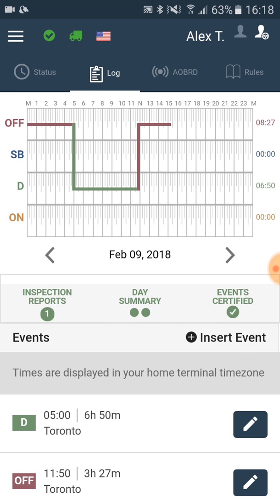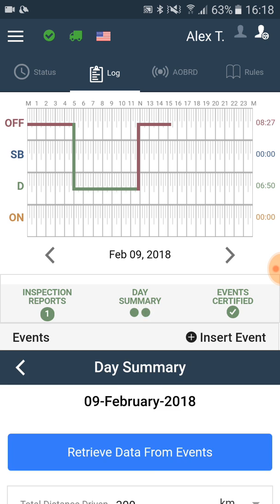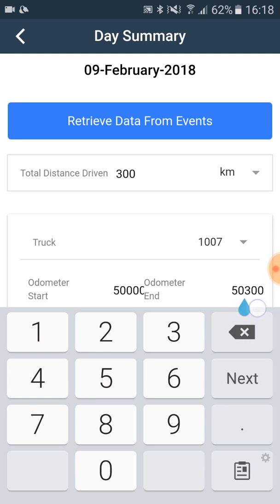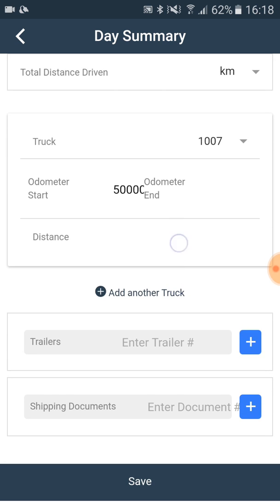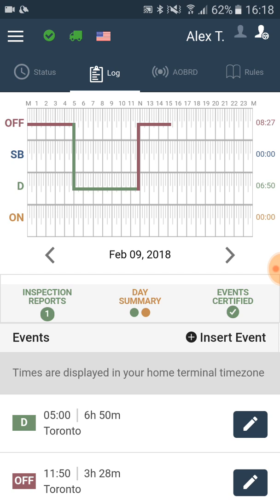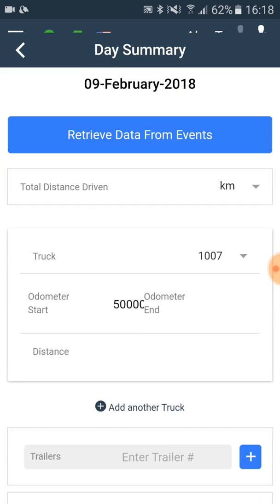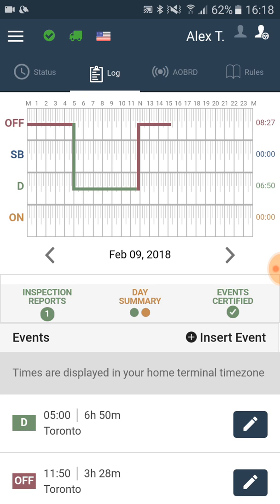In case we have not typed in the odometer end yet, we may still save the day summary. In this case it will be depicted in brown and green colors, as we may see right now on the screen. We may complete the odometer end later.